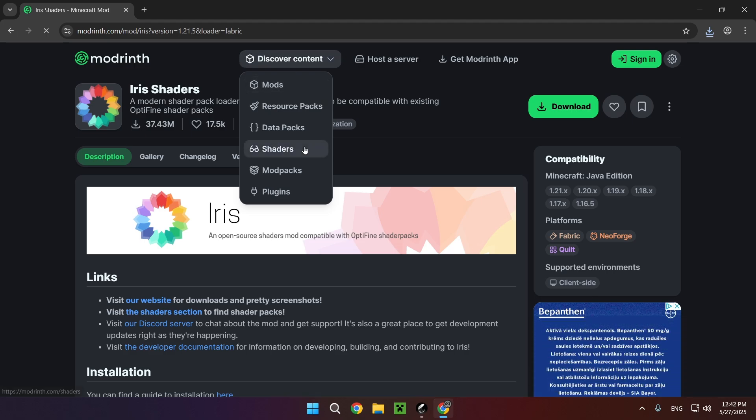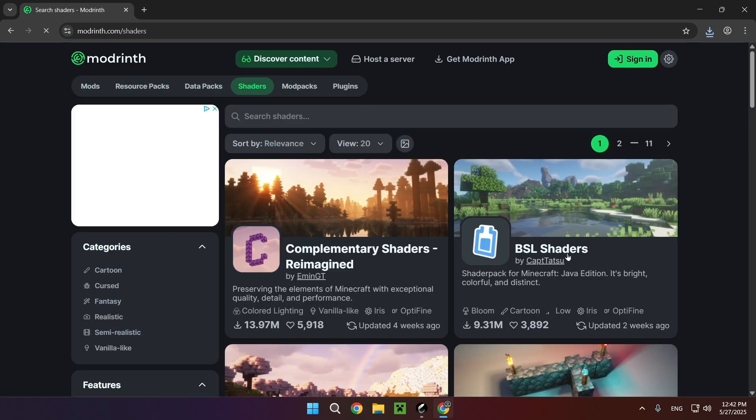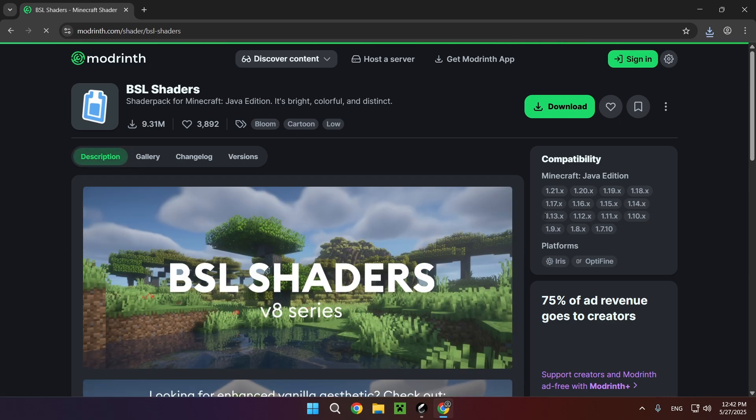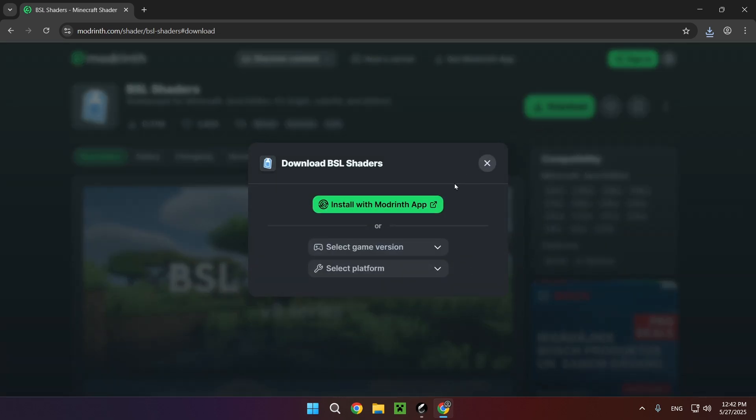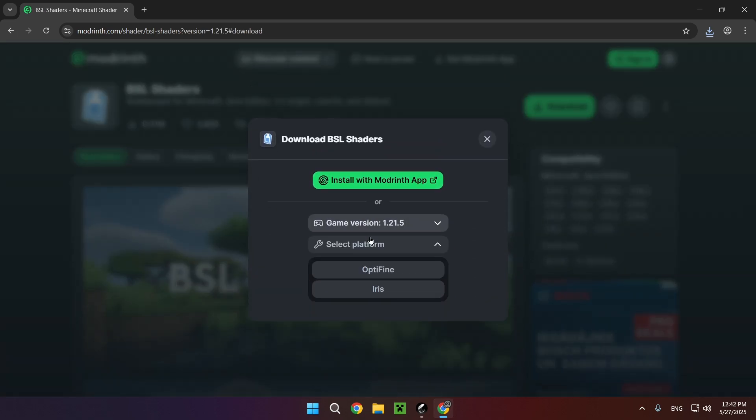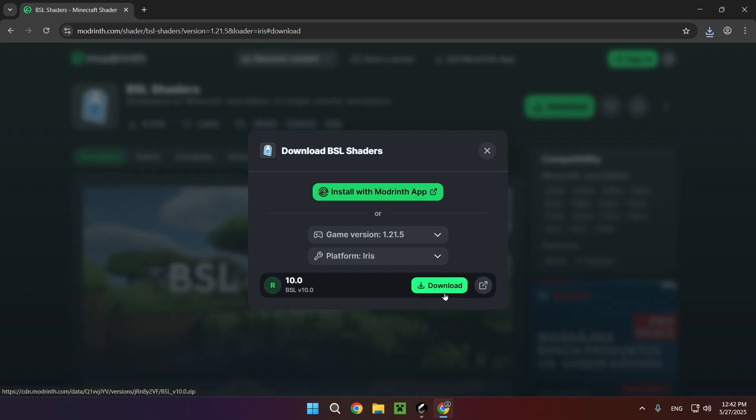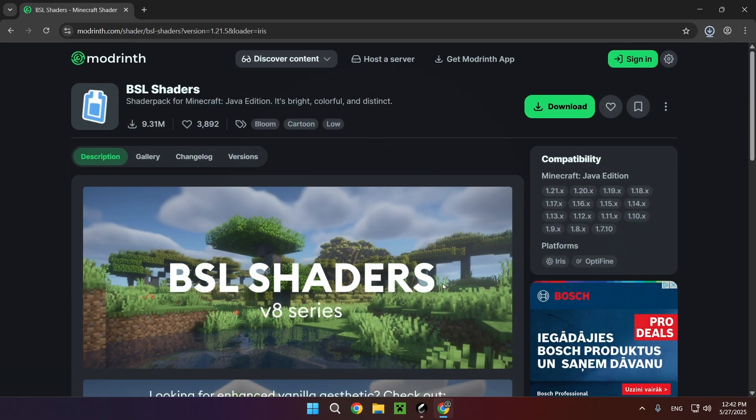And now you want to go over to discover content and shaders and here you'll have BSL shaders right here. So just click on it, download, select your game version and select your platform, in this case it's Iris, and download.